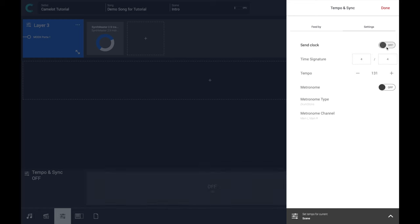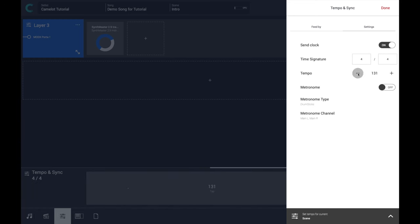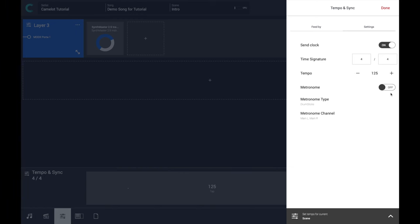In this case you just have to turn on the send clock button and adjust the tempo to the correct value that you need for your performance. It's possible also to turn on the metronome.